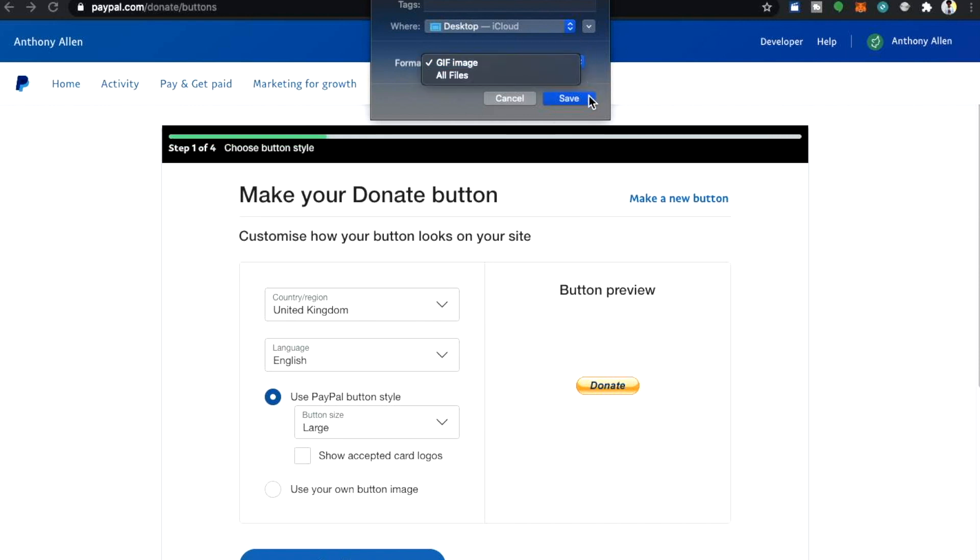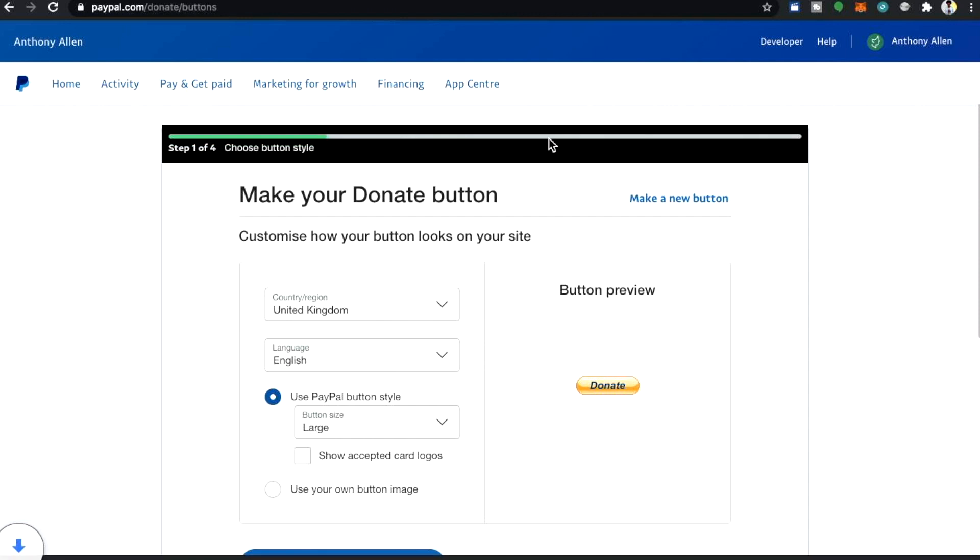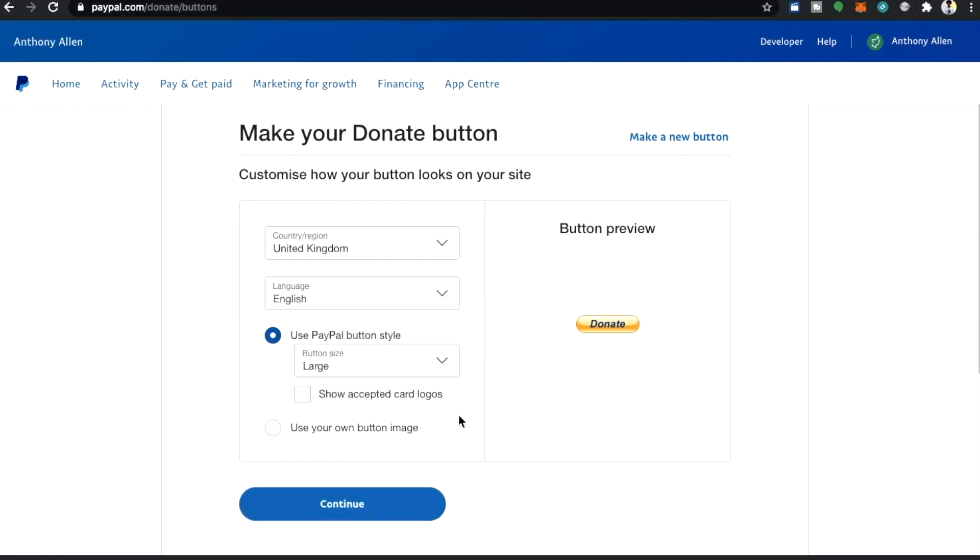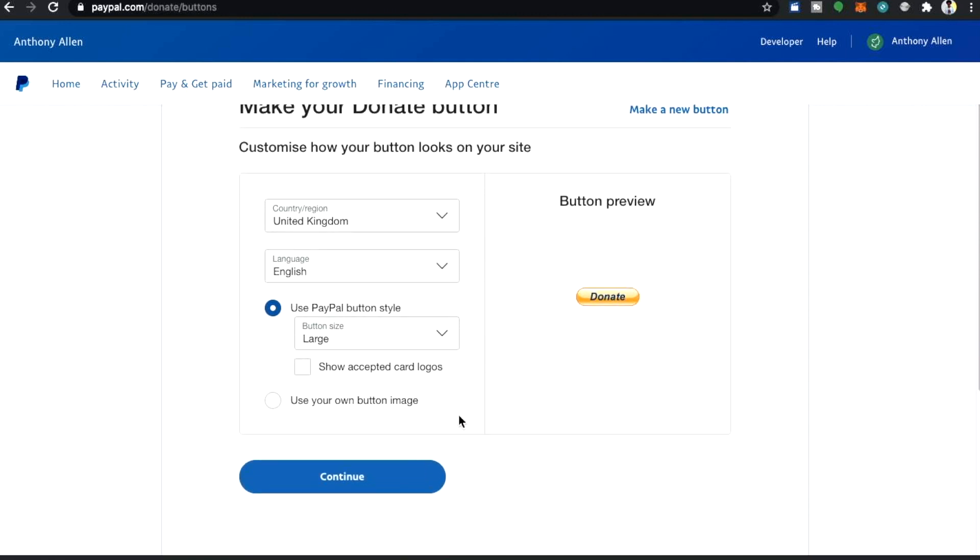Now of course you can find your own image if you know where to find a donation button that looks similar or if you know where to download one with a transparent background. With a quick Google search you may be able to find one.